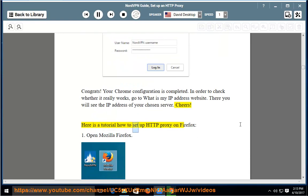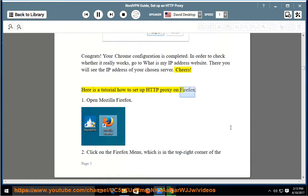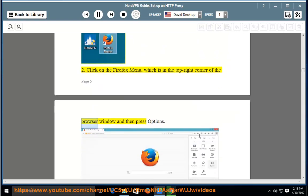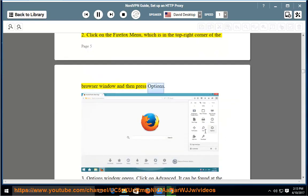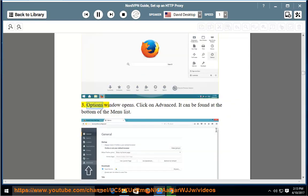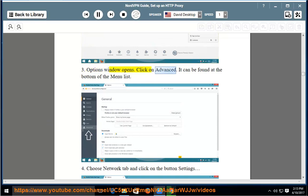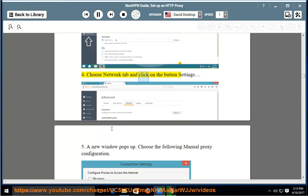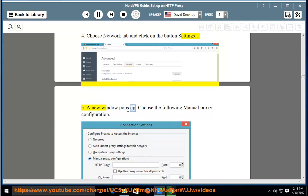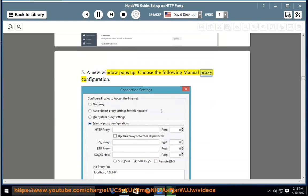Here is a tutorial on how to set up HTTP proxy on Firefox. Step 1: Open Mozilla Firefox. Step 2: Click on the Firefox menu, which is in the top right corner of the browser window, and then press Options. Step 3: The Options window opens. Click on Advanced — it can be found at the bottom of the menu list. Step 4: Choose the Network tab and click on the button Settings. Step 5: A new window pops up. Choose manual proxy configuration.